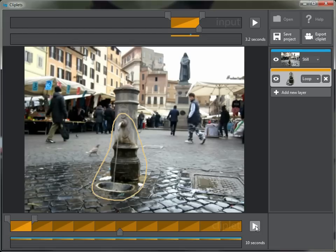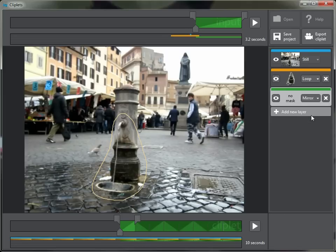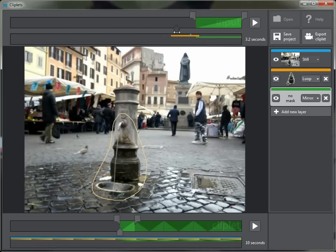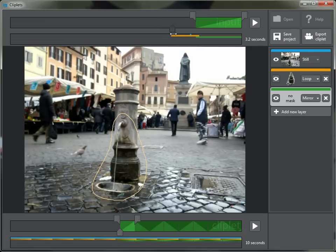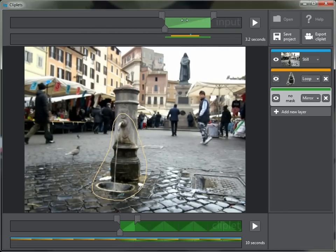Let's add another layer. This time you'll see there are a number of different kinds of layers we can add. I'm going to choose mirror — it's called a mirror loop. What I'm thinking is it might be fun to take this bird you see down here and try to capture it kind of walking back and forth.